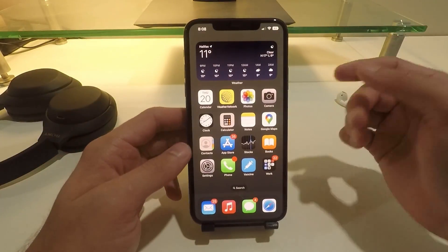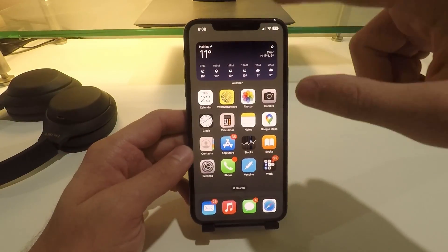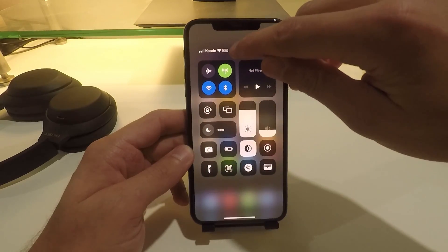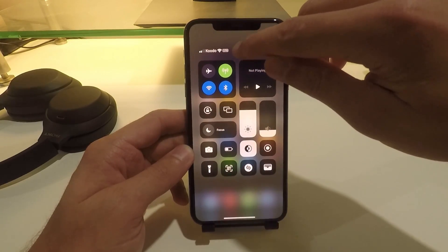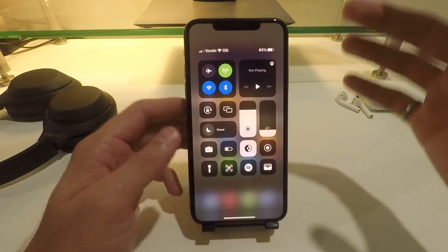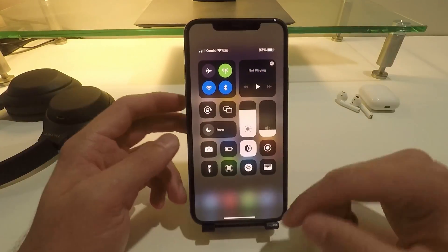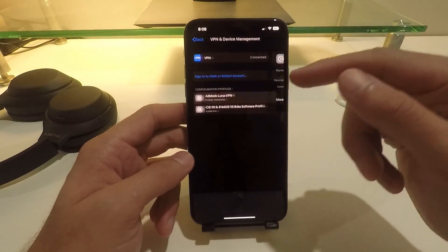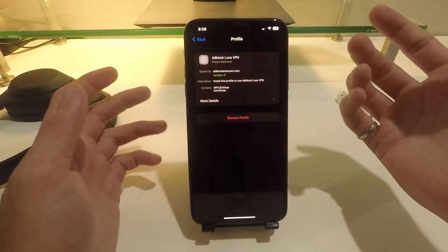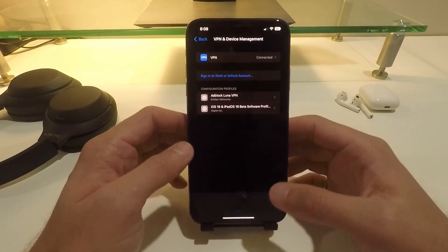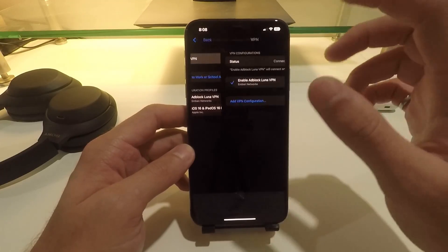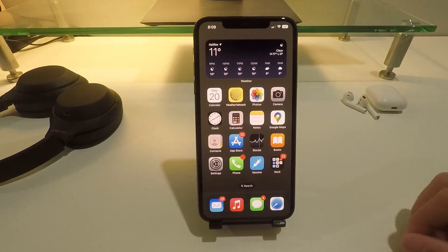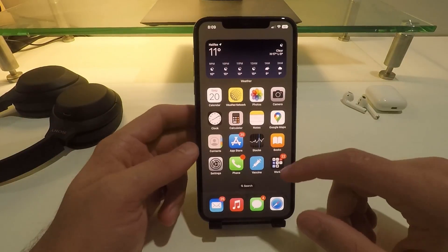Now all of your advertisements should be blocked. If you look at the top of your phone, there will be a little VPN button showing that this is turned on. You can go into Settings and turn this on and off as you'd like, or you can keep it on all the time. Here's where you would click it on and off.